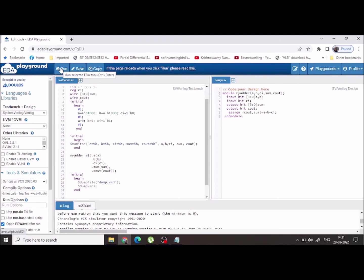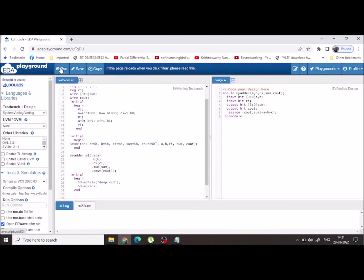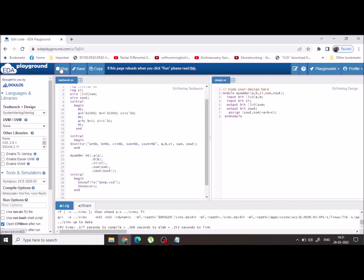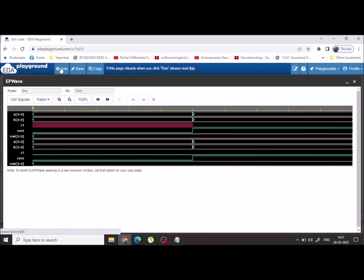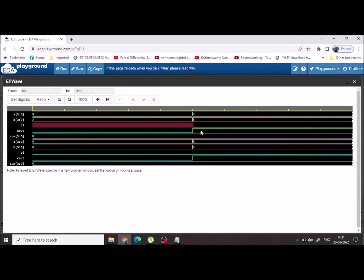And run the simulation. It will open a new window where you can see the output waveform. So here you can see my inputs are eight and eight, Cin is zero, Cout is one, and the sum output - all four bits are zero.